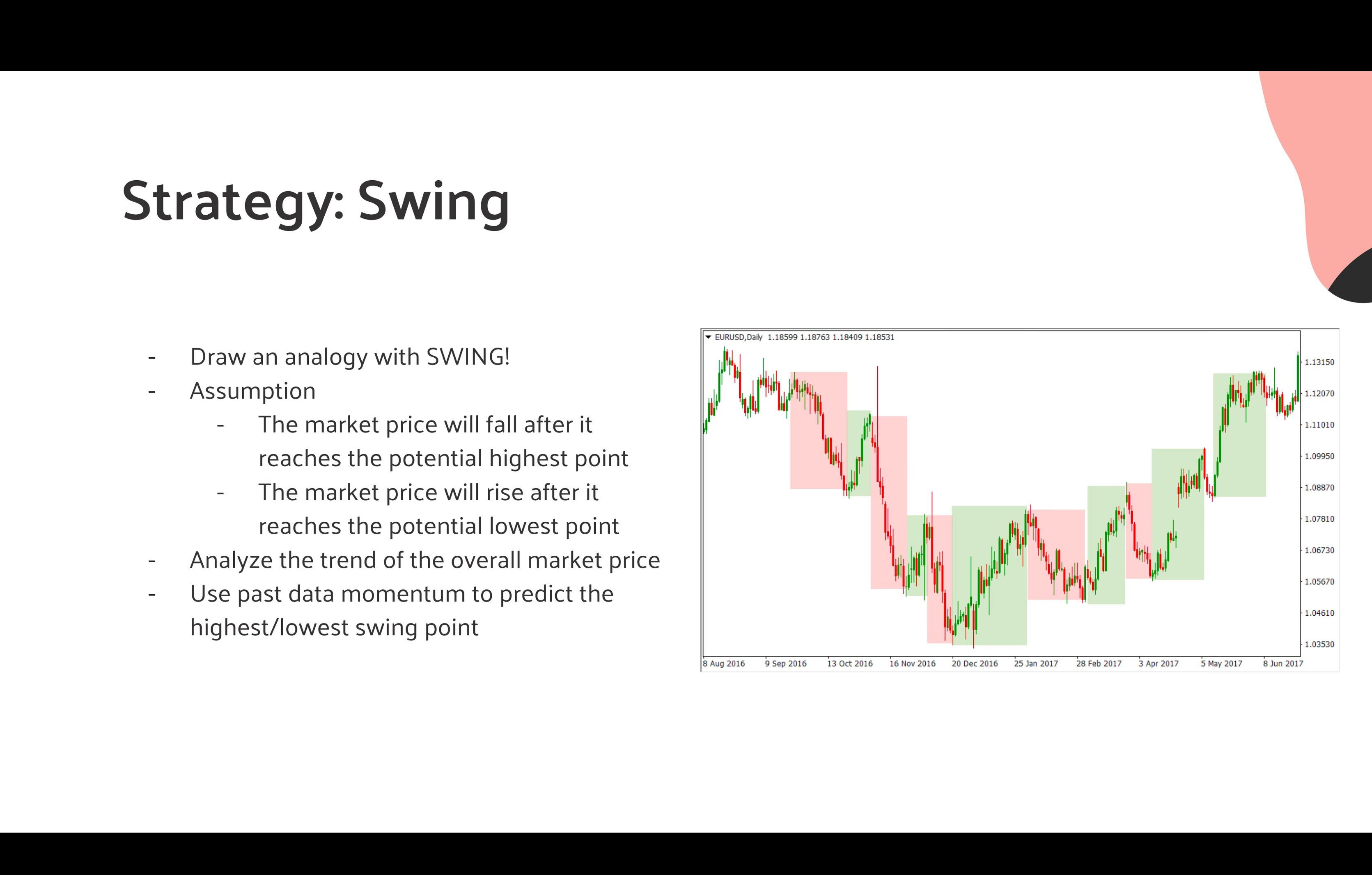The last strategy is the swing strategy. And this swing strategy draws an analogy with a natural swing. The strategy based on the assumption that the market price will fall after it reaches the potential highest point, and the market price will rise after it reaches the potential lowest point. We analyze the trend of the overall market price with momentum, and we use passive momentum to predict the highest and lowest winning point to make a decision for buy and sell.